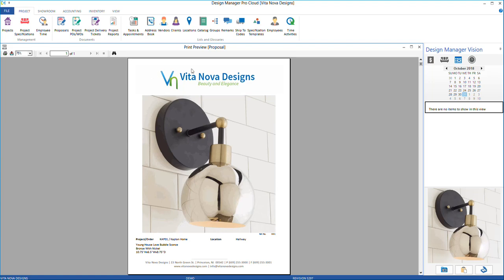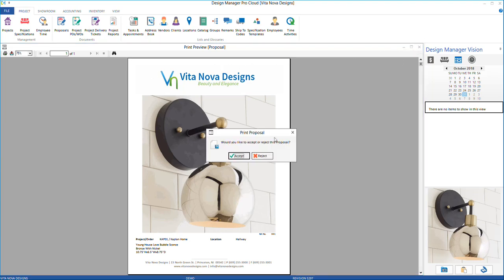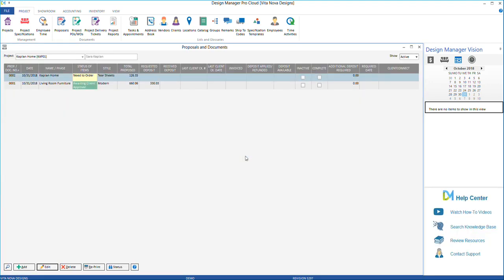After printing or emailing the tearsheet, you can close it and select to accept or reject the document. Accepting it will add this as a new tearsheet style on the Proposals grid.